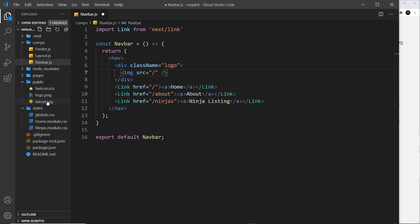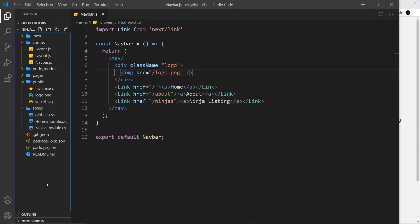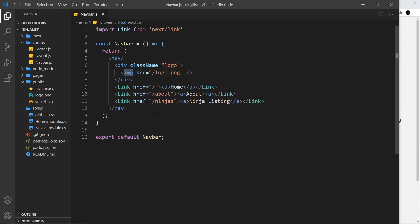So in our case just logo.png and that's all there is to it. So if I save this now and preview, we can see this gigantic ninja list icon right there. Okay, so that's how we use images. Now something new that Next version 10 brings to the table is the image component, and we can use this instead of this img tag. So what I'm going to do is try using that instead.